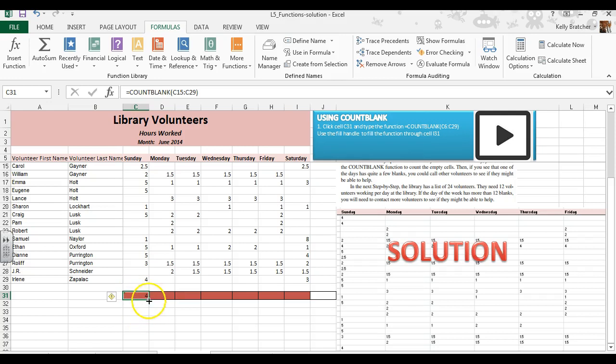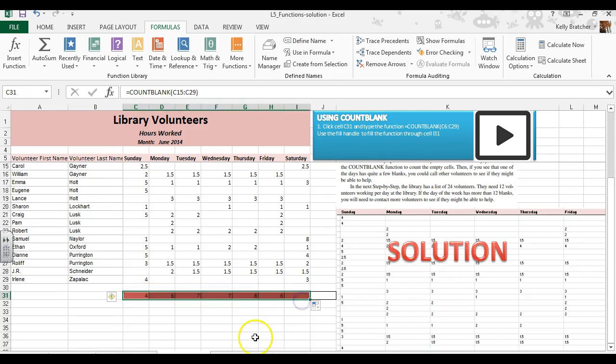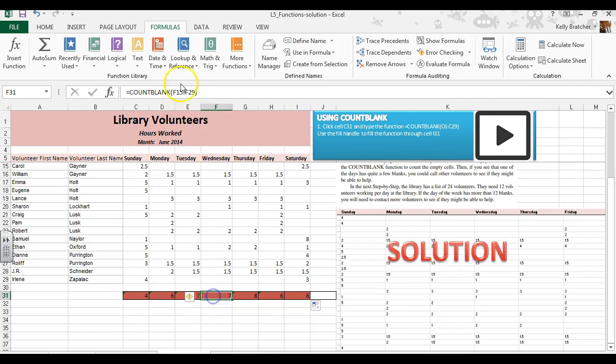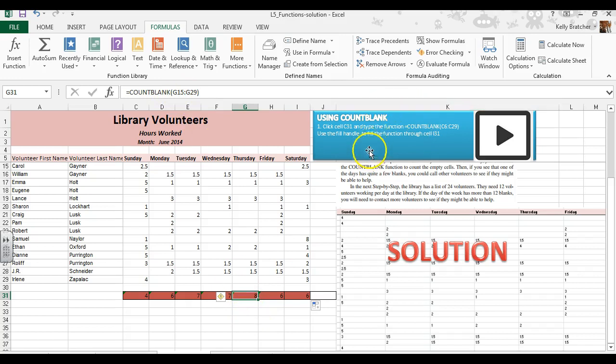This green square is your fill handle. You just put the black cross over top of it and you can drag that all the way to the right, and that will copy that formula. It will change the cell references as you can see. They turned from E to F, from F to G. It will automatically do that.